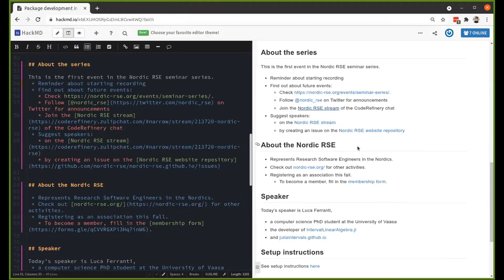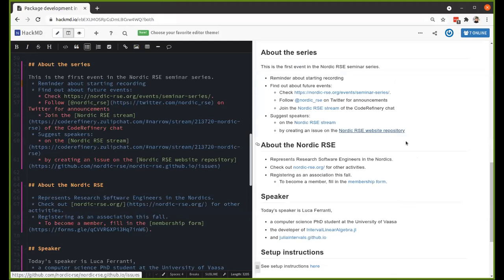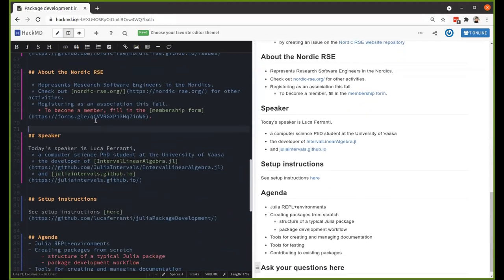For suggesting speakers, you can do it publicly by submitting an issue on the Nordic RSE website repository, or privately to any of the active members or in the Code Refinery chat. The Nordic RSE stands for Nordic Research Software Engineers group association.